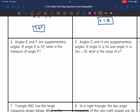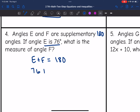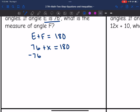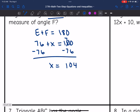Number 4 says angles E and F are supplementary angles. If angle E is 76 degrees, what is the measure of angle F? Supplementary means they add to 180. So angle E plus angle F equals 180 degrees. Angle E is 76, and angle F is unknown, so I'll put that as X. It equals 180. I subtract 76, and the missing angle F is 104 degrees.